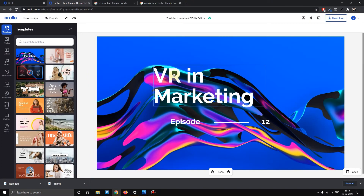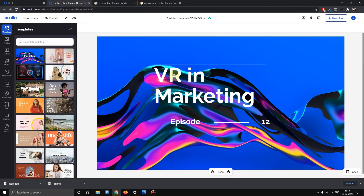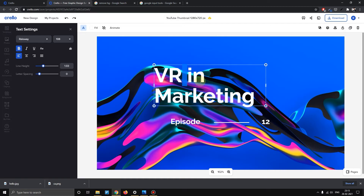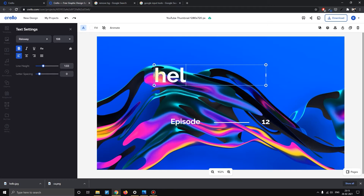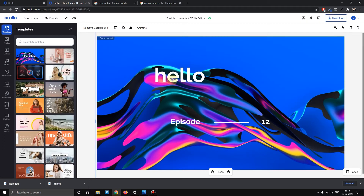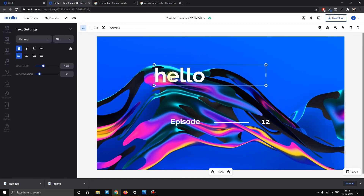You already have text. You can edit it — just double click. Double click and you can edit it. Then you have to change it. You can type something like 'hello'. Then select the text.